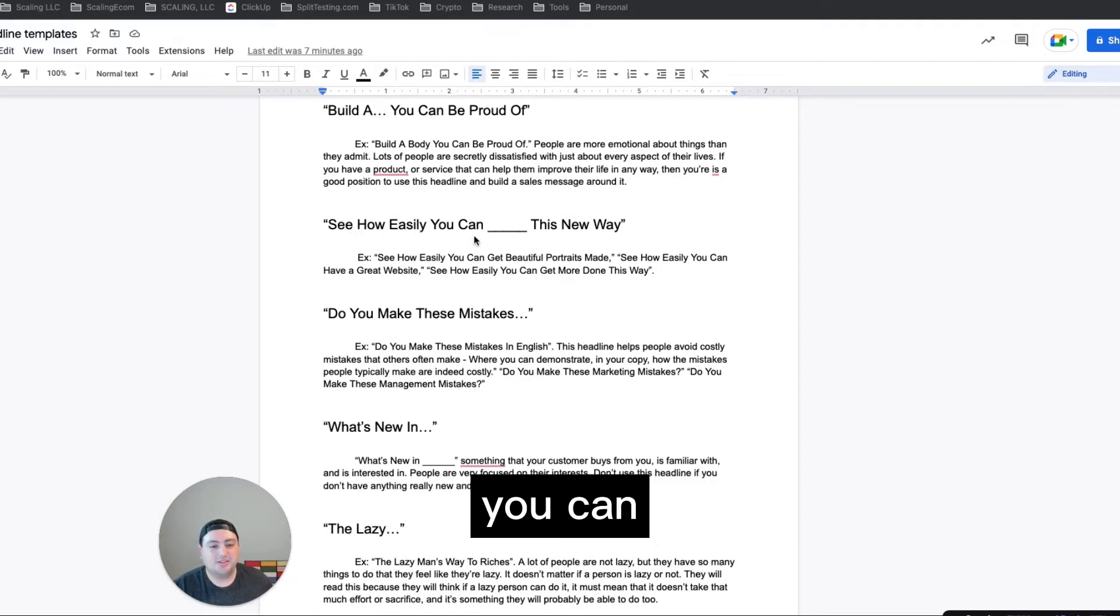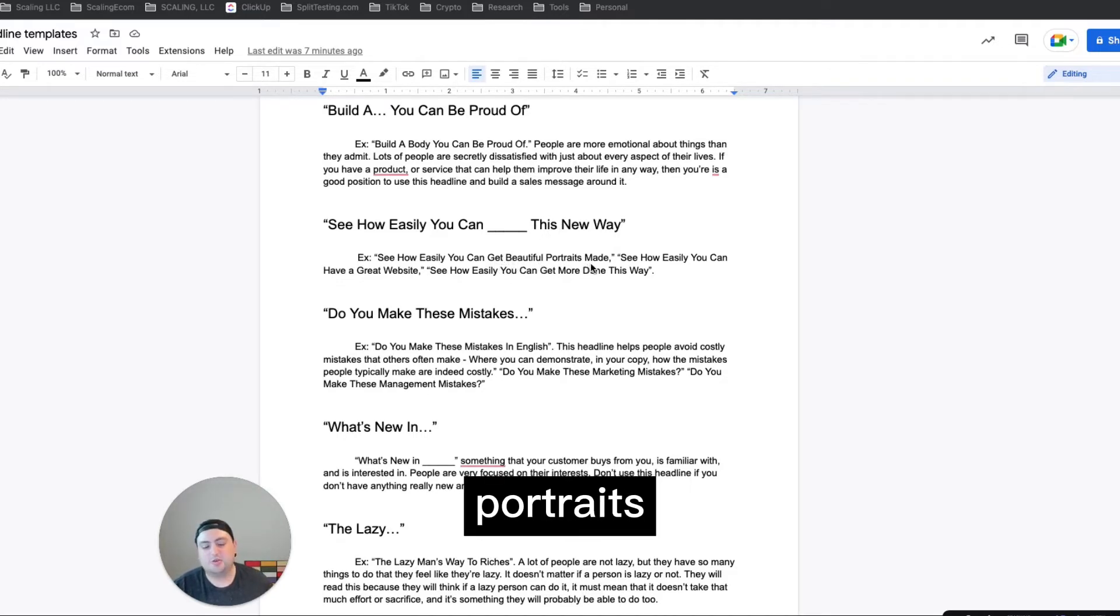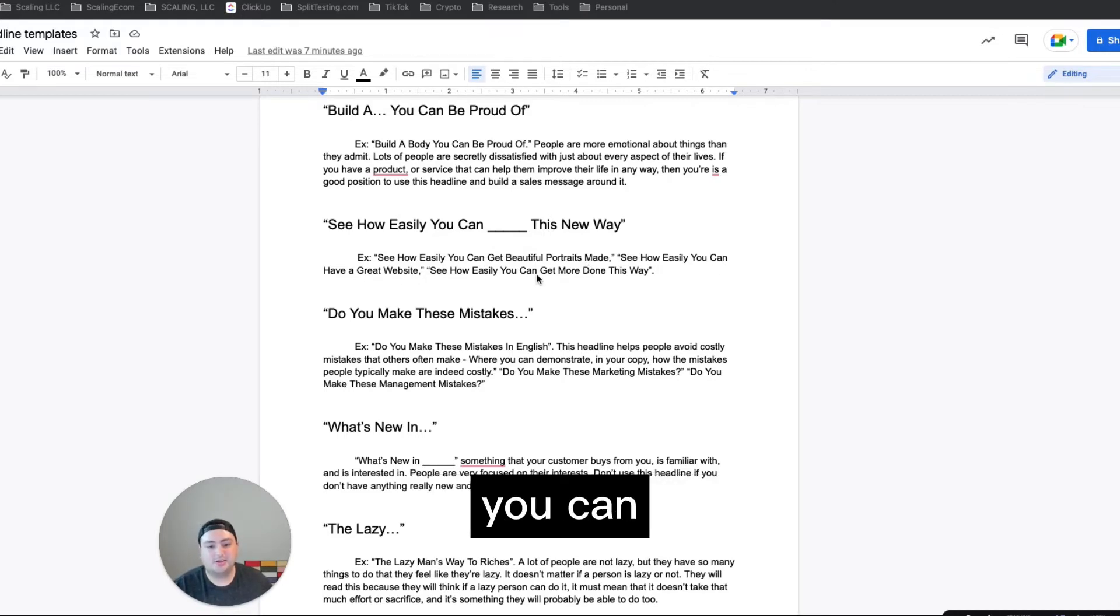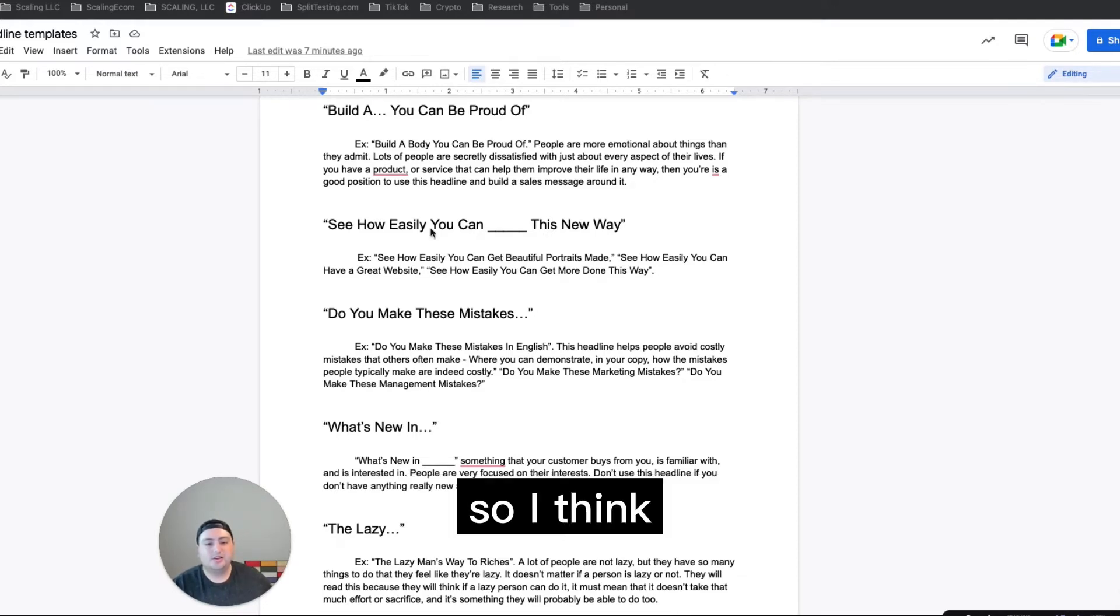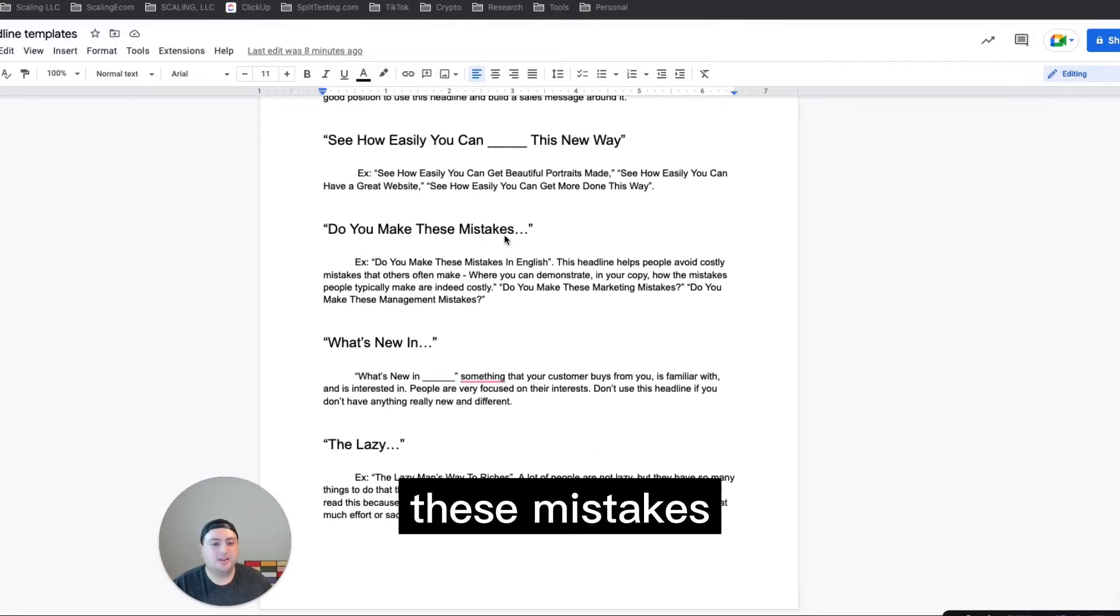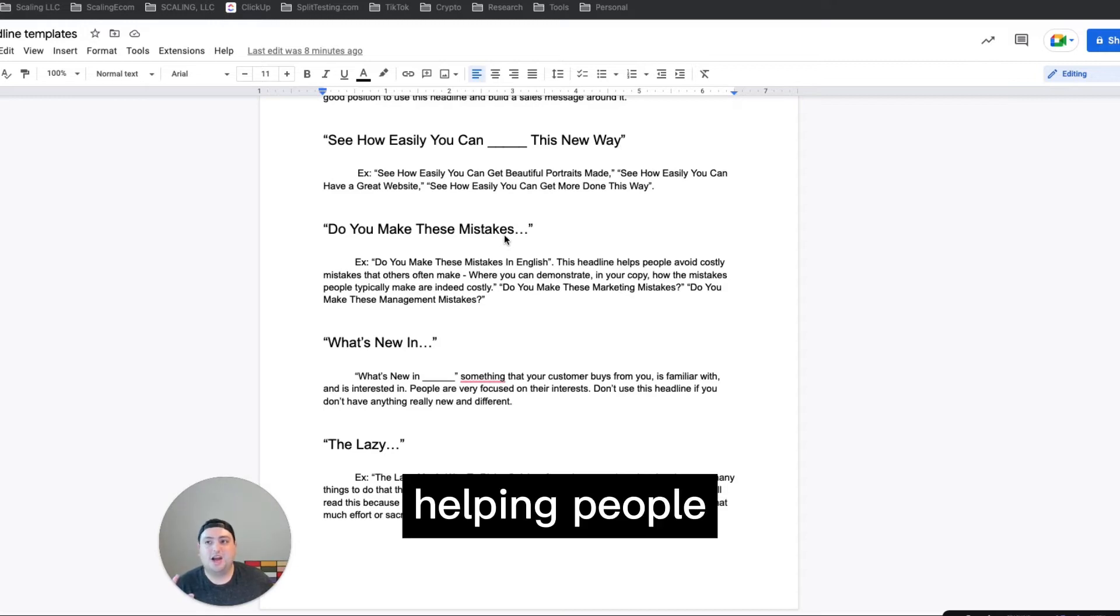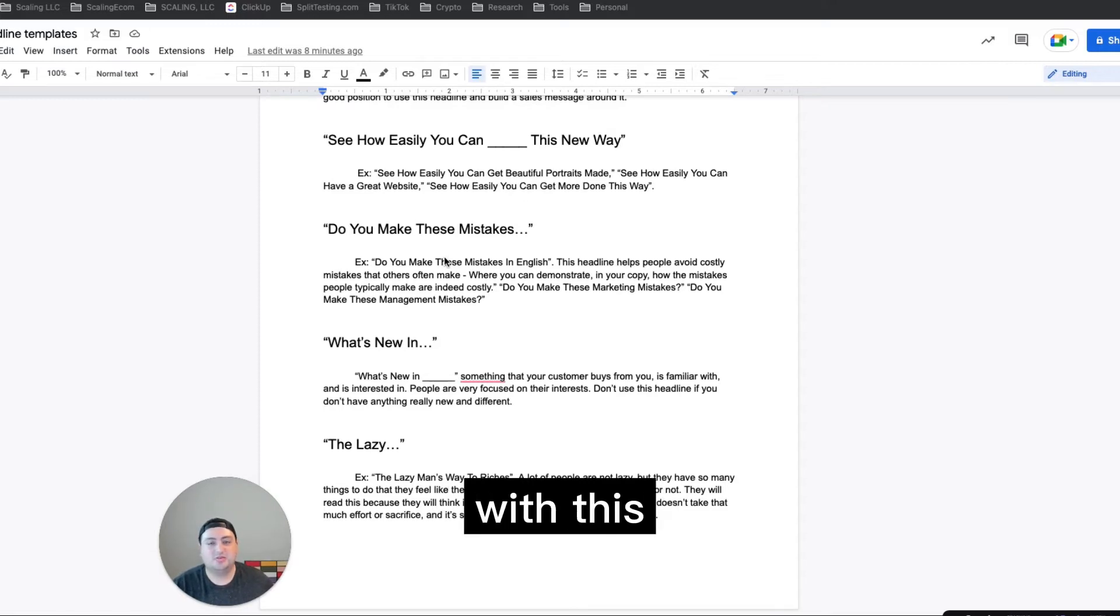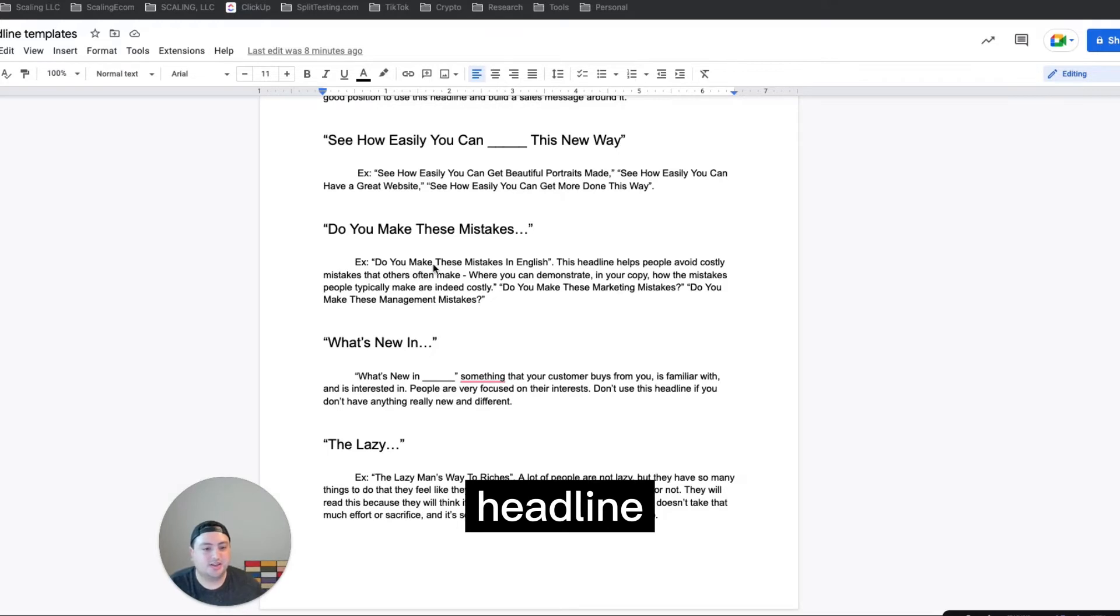See how easily you can blank this new way. So see how easily you can get beautiful portraits made or get result. See how easily you can have a great website. See how easily you can get more done. In this new way, I think this one is pretty solid to test out as well for any message. And then do you make these mistakes? This is a hook that I've seen work well on TikTok UGC as well, like talking about mistakes and helping people avoid mistakes. So a lot of like TikTok videos will see like three mistakes to avoid with this topic or something like that, but it was good to see this headline.